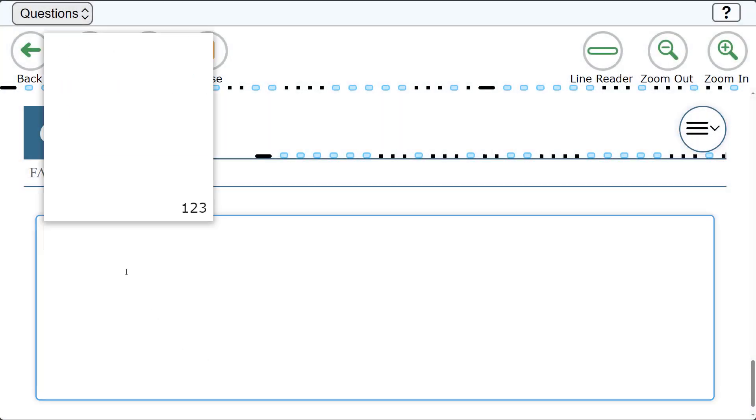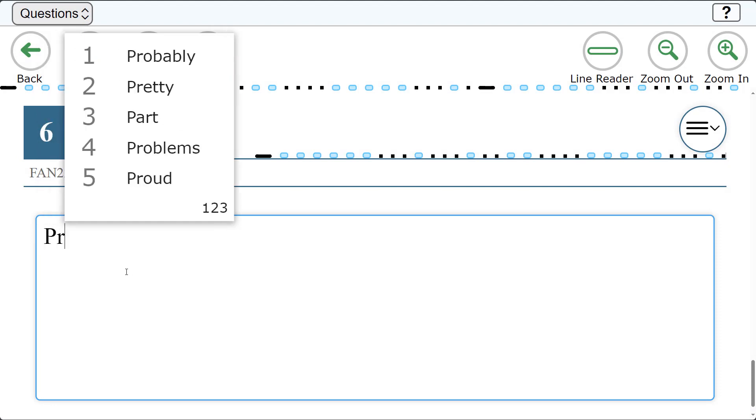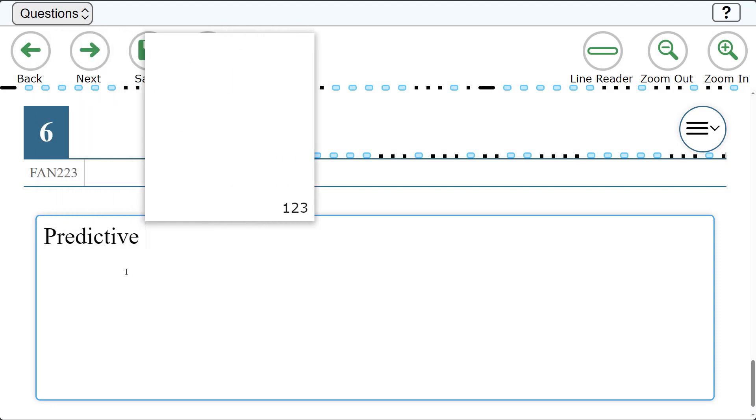For demonstration purposes, we will enter the text: Predictive Text Appears As I Am Typing.